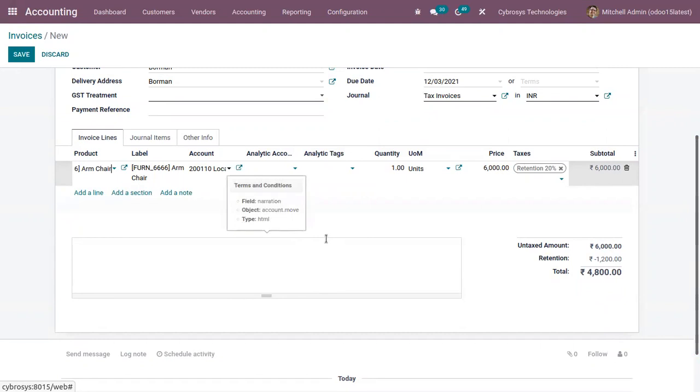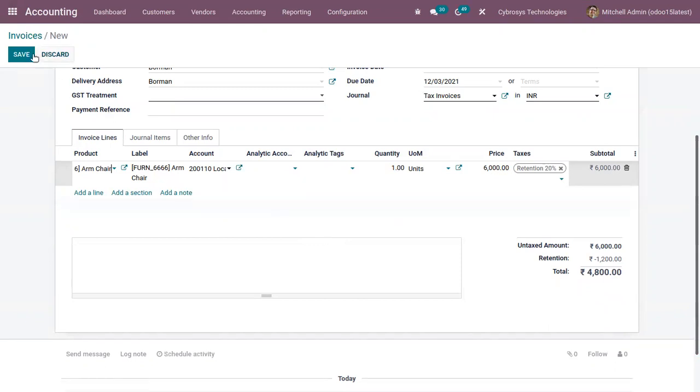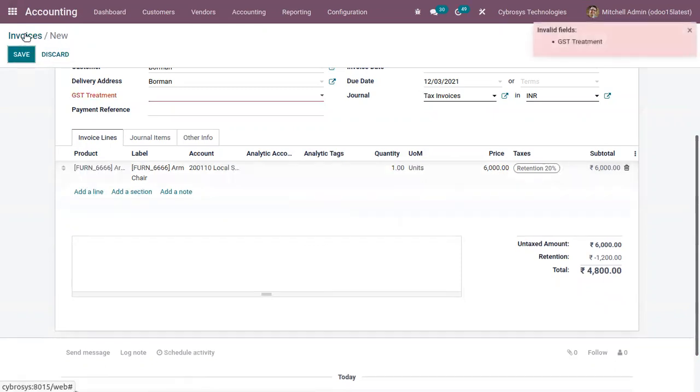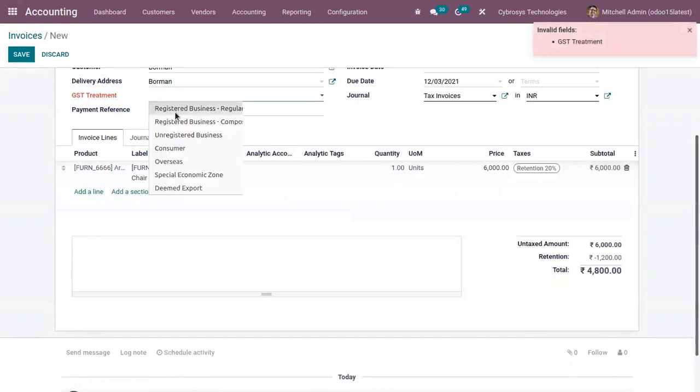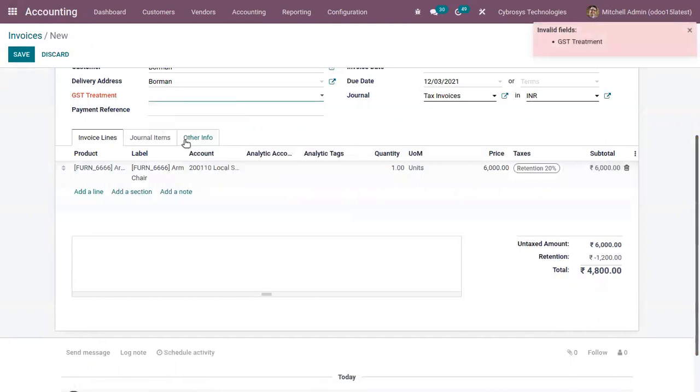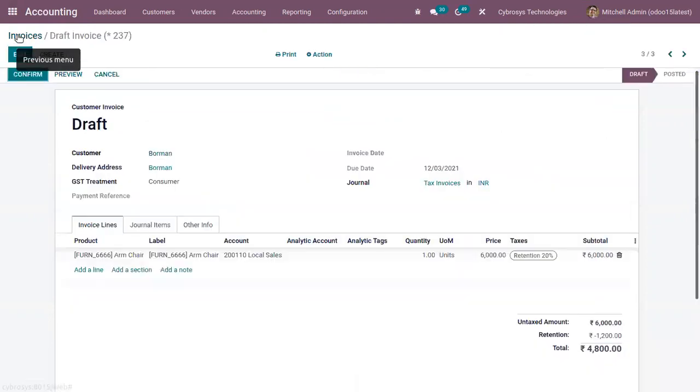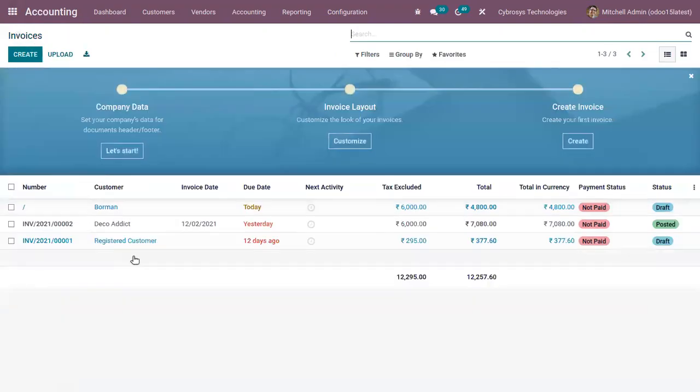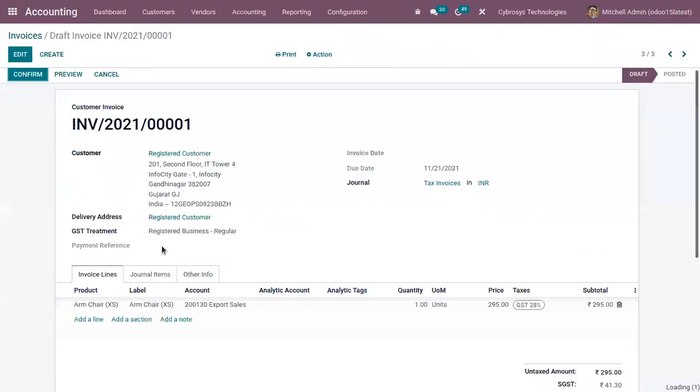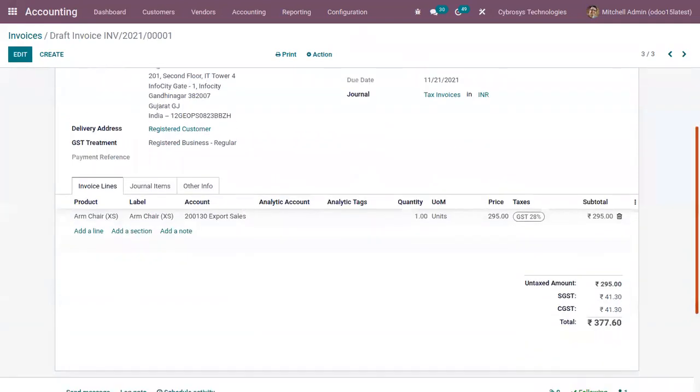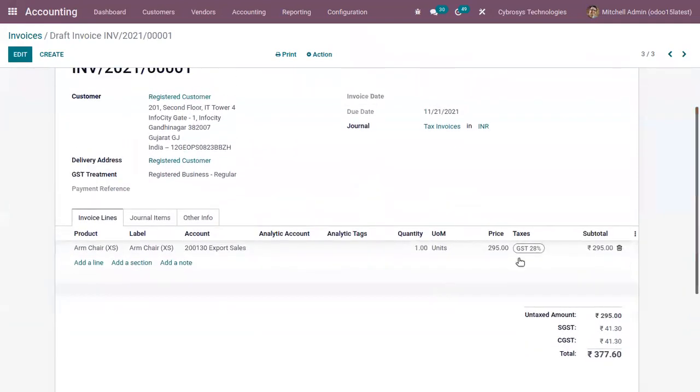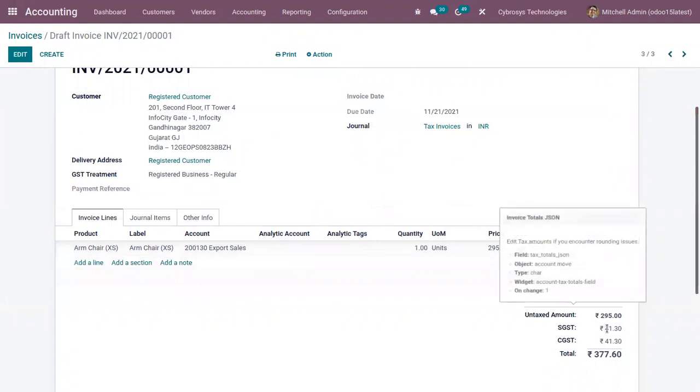So in normal taxes, the taxes are added to the subtotal to give you the total to pay. So here you can see we have an invoice created before, and you can see we have applied tax GST 20 percentage.